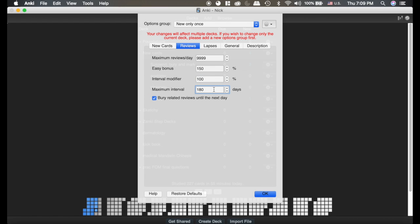The maximum interval is the maximum interval that any card will ever get to. So I will never have a card that goes away for longer than six months.